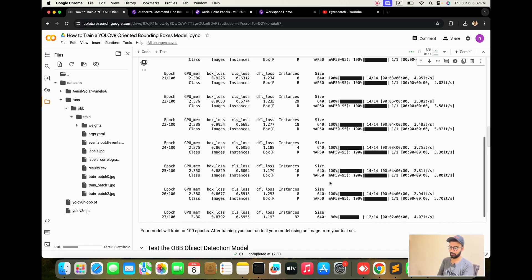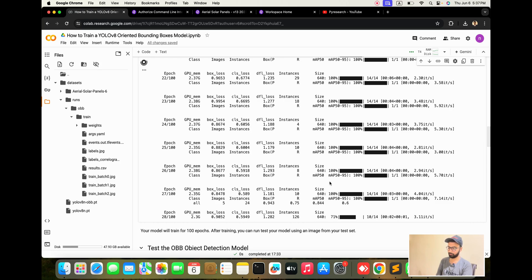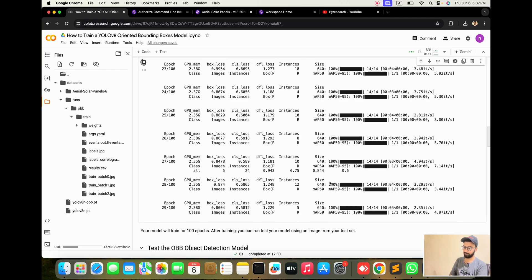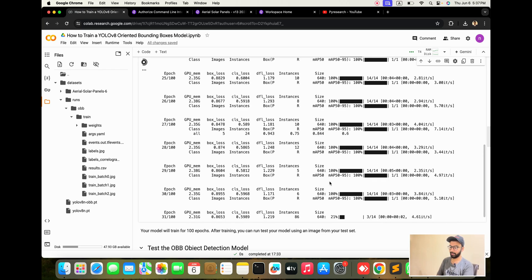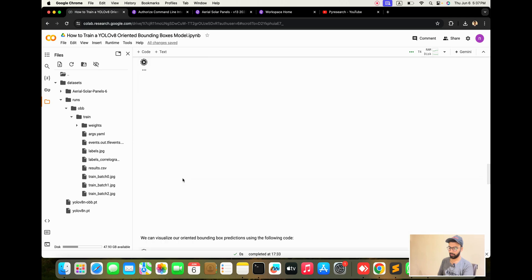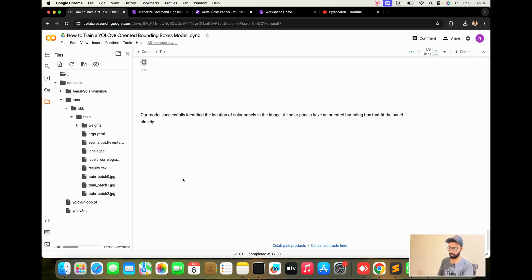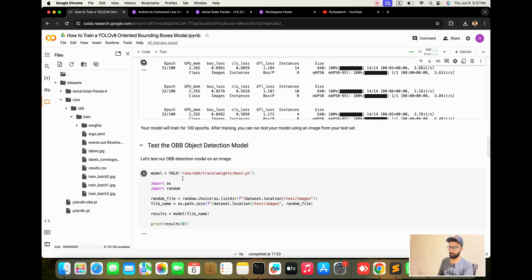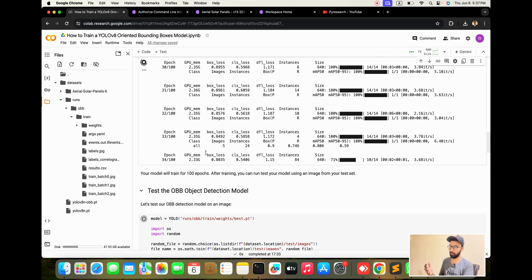Within one to two minutes it creates our model in the weights folder, which we download and put into our application. After this training part, we are creating a test for the OBB model. After the testing part, we are going to be able to detect using video — a real-time camera will open, or if solar panels are not available you can put in a simple video.